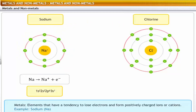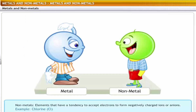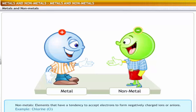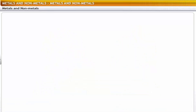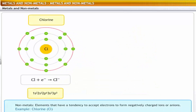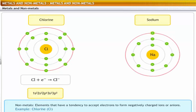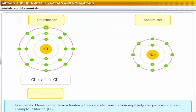Non-metals, on the other hand, tend to gain electrons. For example, chlorine has an electronic configuration of 1s², 2s², 2p⁶, 3s², 3p⁵. During a chemical reaction, chlorine can accept an electron from a metal like sodium to form a chloride ion.